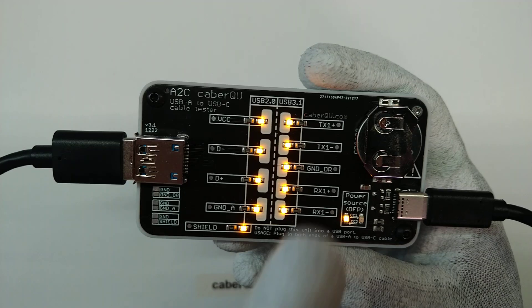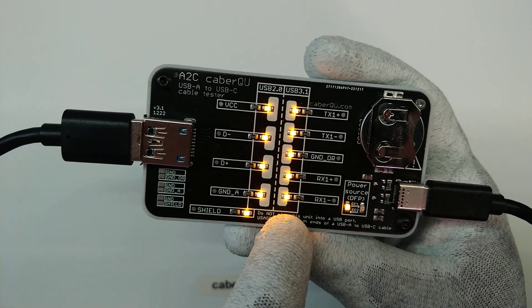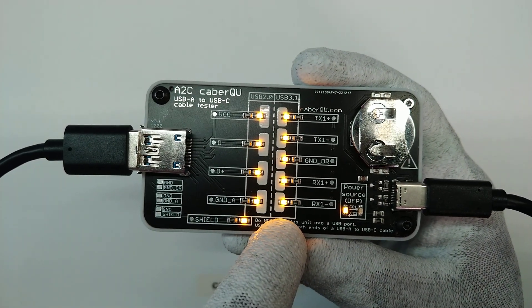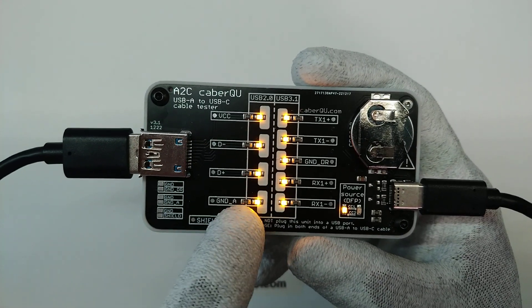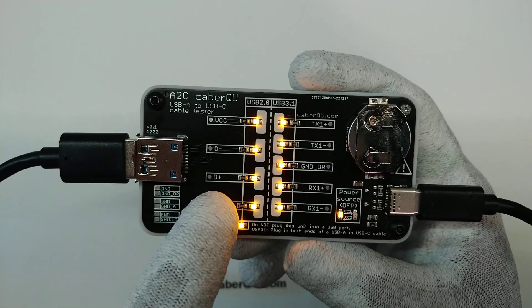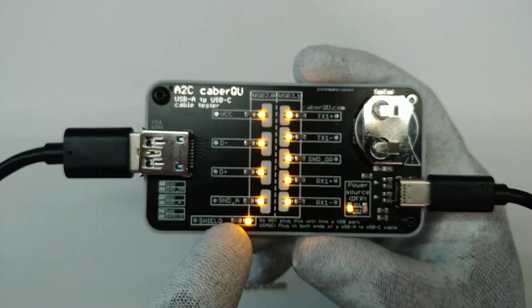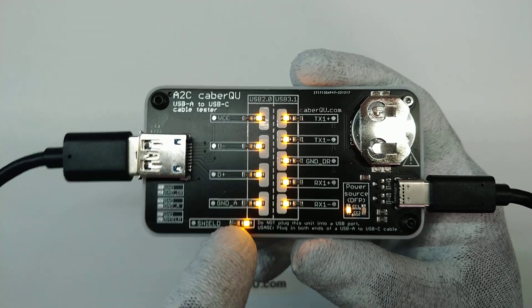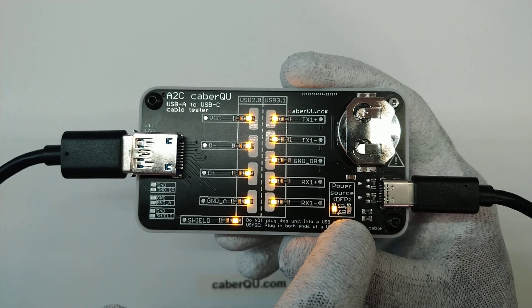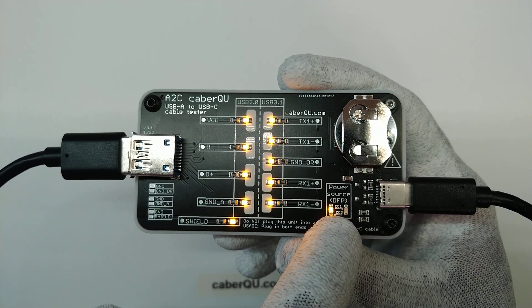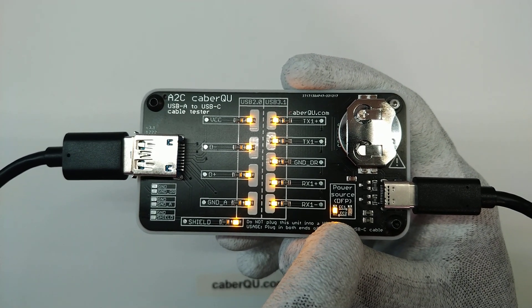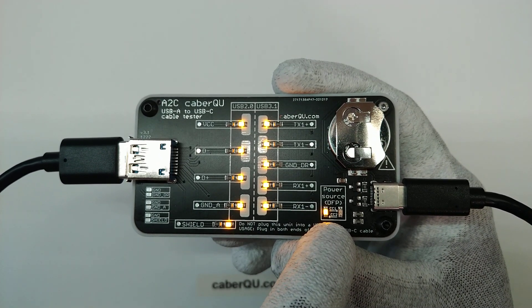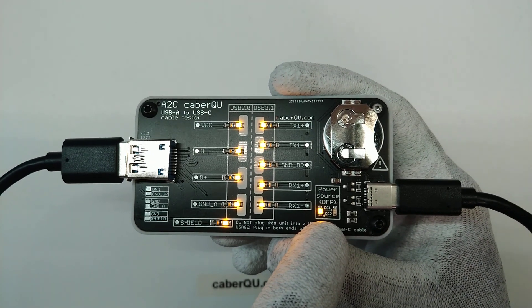This means that all the USB 3.1 LEDs are lit. So it's not broken, it's still perfectly working. The USB 2.0 LEDs are lit. This means that it can also be used with USB 2.0. The shield is connected so it should work up to quite some higher transmission rates. And it advertises itself as a DFP, as a downstream facing port power source. So you can also charge your phone with it or connect your external hard drive and it will just get power.